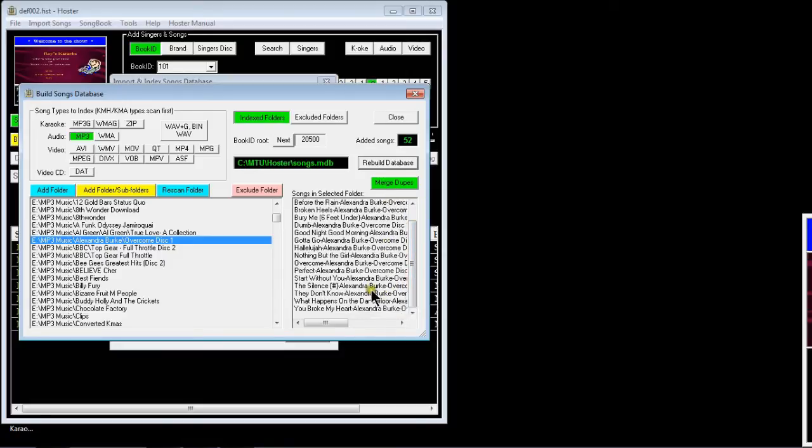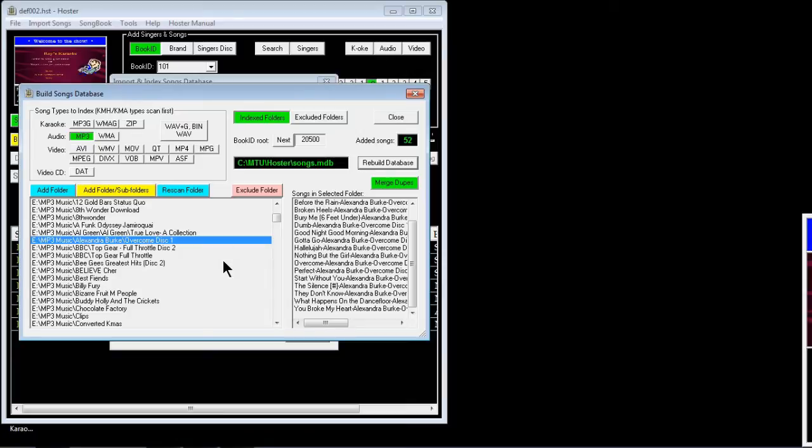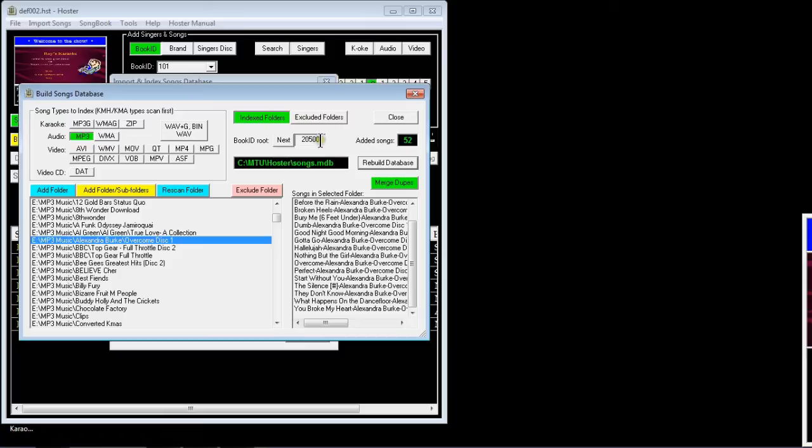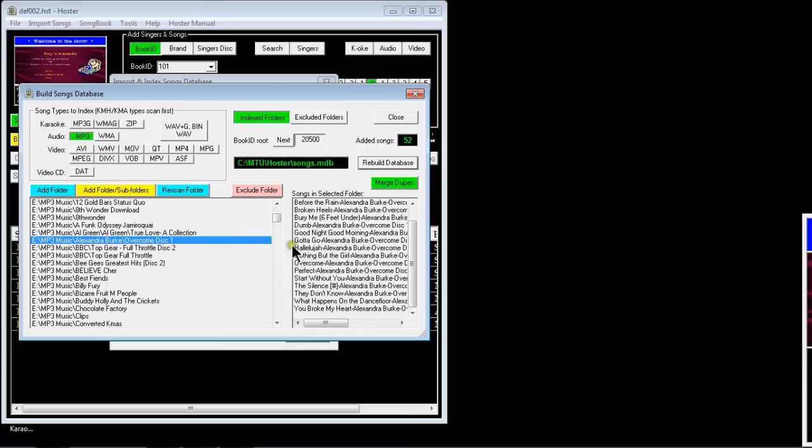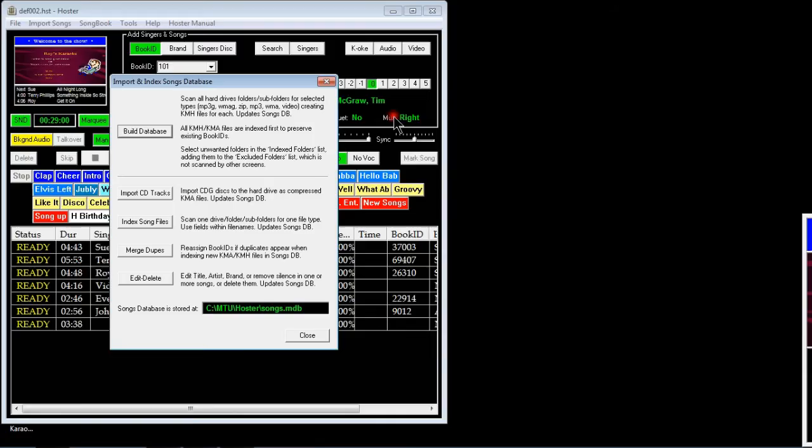If you highlight it you'll see all the songs that are in that folder in this window here. So they are now listed in my songs database, so they could easily be searched for. I know that it's starting from twenty thousand five hundred, so the first song will be twenty thousand five hundred and one.